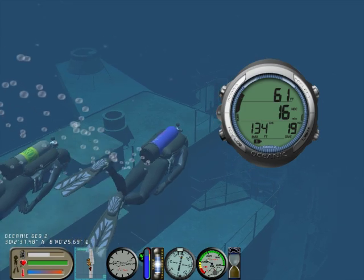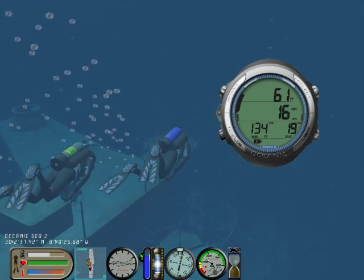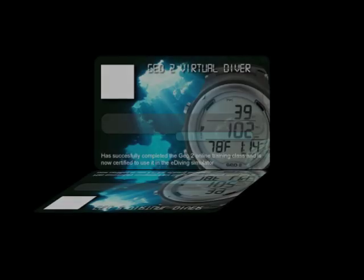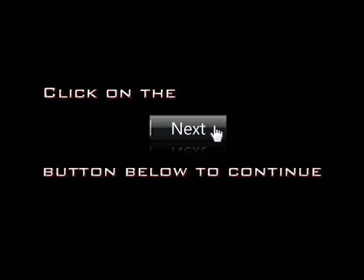You'll be ready to virtually dive with the Geo 2.0, and you'll get a nice Geo 2.0 virtual specialty card to show on your e-diving profile. Now let's get started — press next at the bottom of the screen.